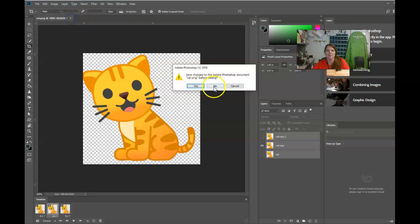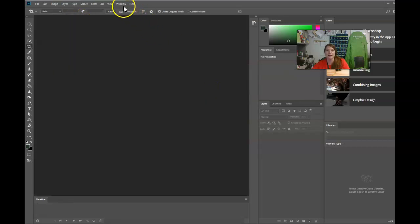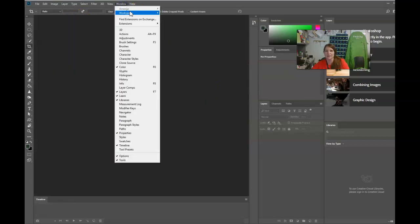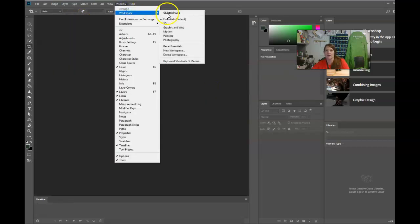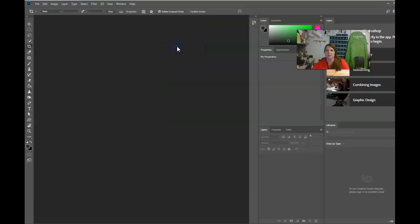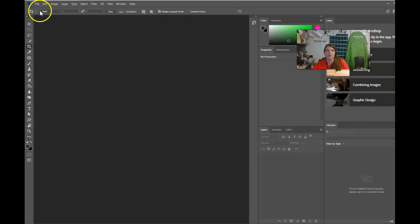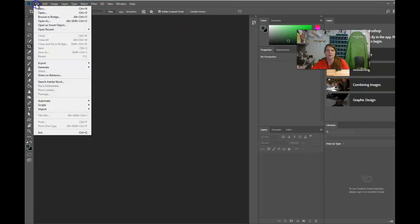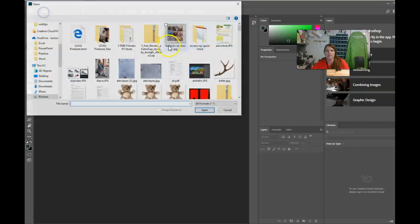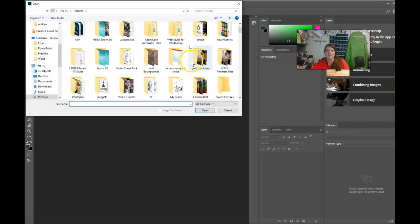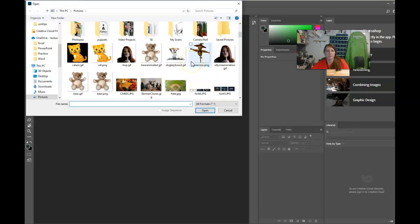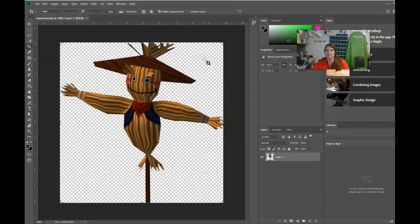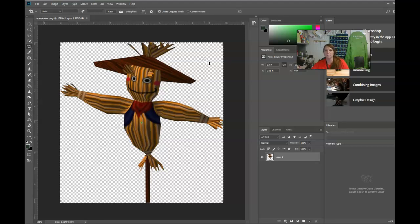I'm gonna start off by closing this and resetting my workspace just so that everything matches on the screen and you might want to do that if you're doing it along with me. And then go find a picture. A clip art that's already on a transparent background is gonna be your easiest bet but you could also do a picture. I'll show you both ways. So I'm gonna open up a clip art that I've saved from the computer. Let's say this Scarecrow. Got that off the Google.